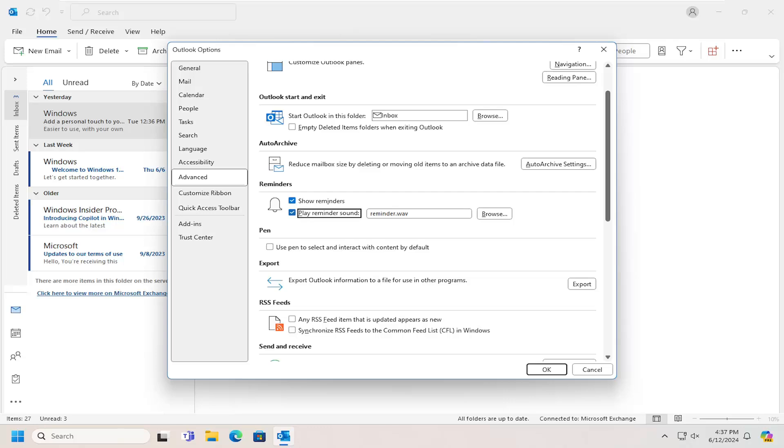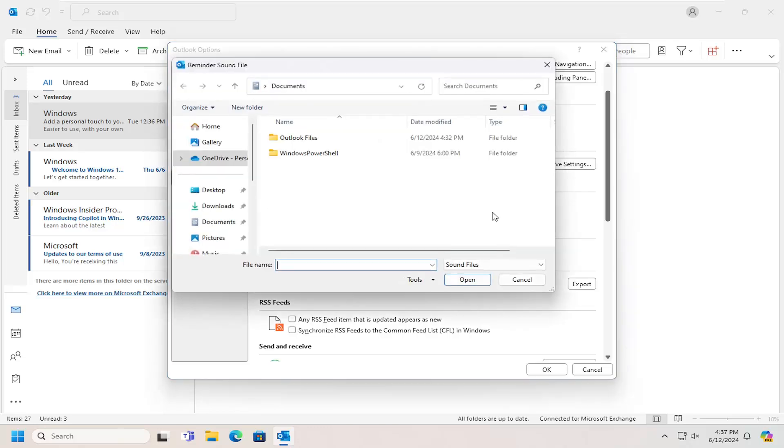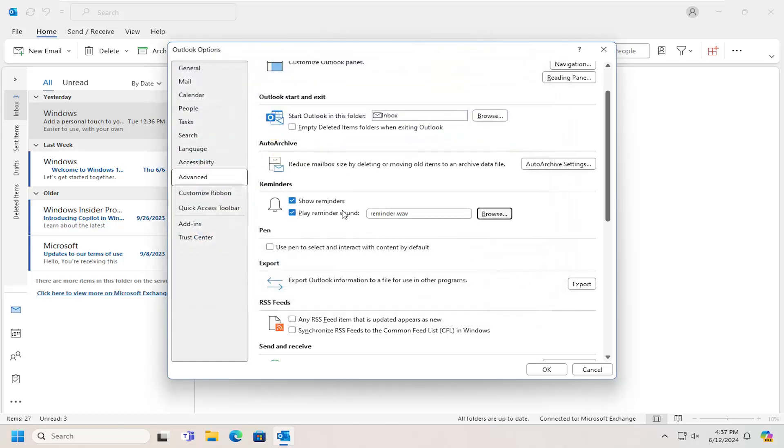And if you want to change the sound file, you can select the browse option. And then if you have a different sound option or sound reminder notification you want to use instead, you're welcome to do that.